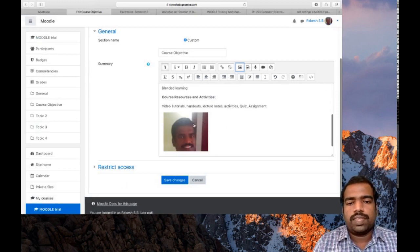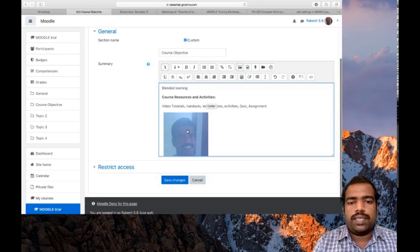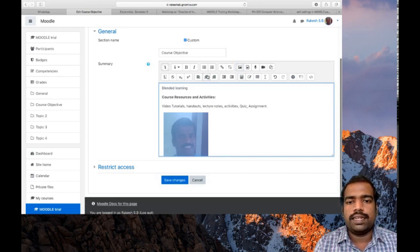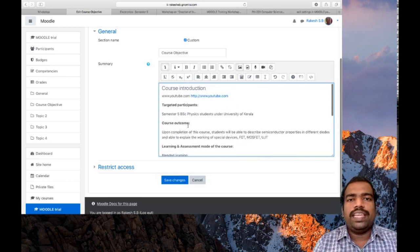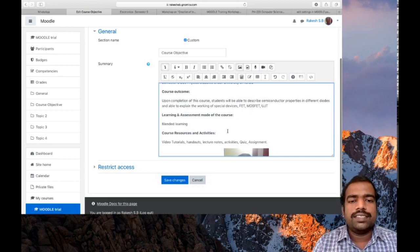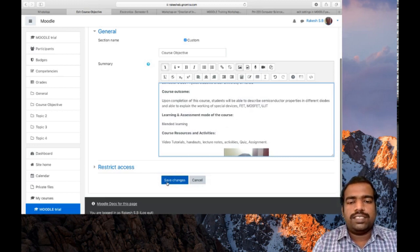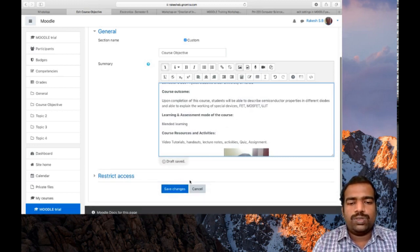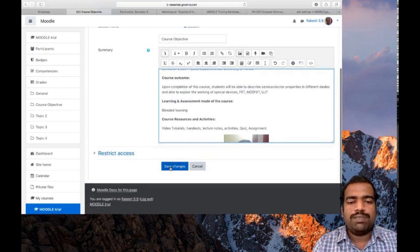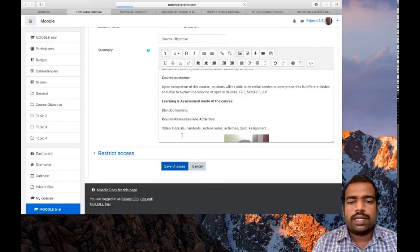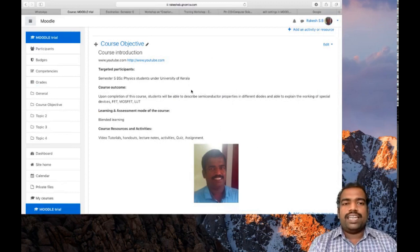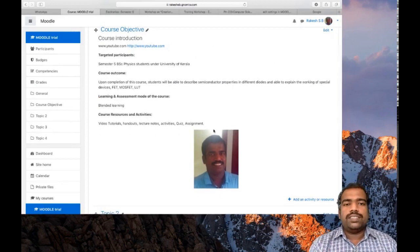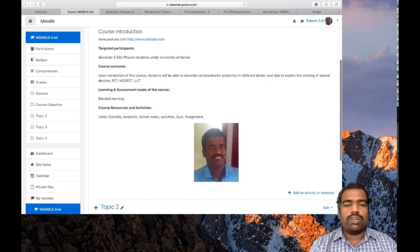You can see my photo there. You can change the alignment by selecting the photo and click this central alignment. In this way you can include the course objectives. You can design in many ways you desire. Then put save changes. Don't forget to complete the process with this save changes button. Here you can see the topic 1 block has been edited to include course objective details. Here you can see my photograph.